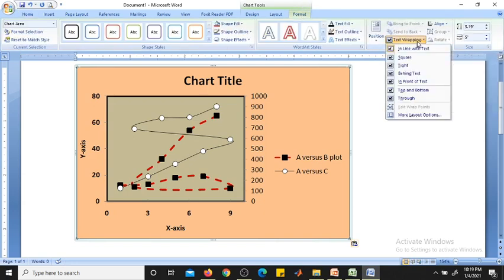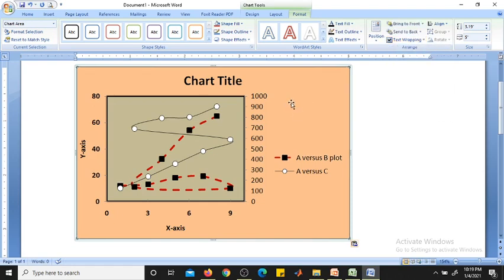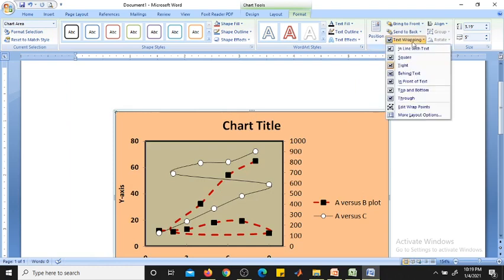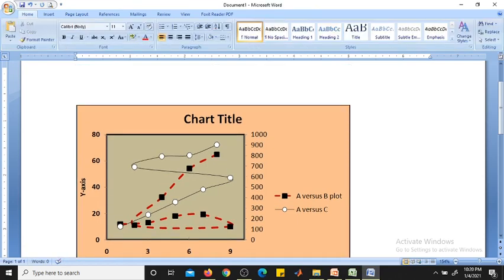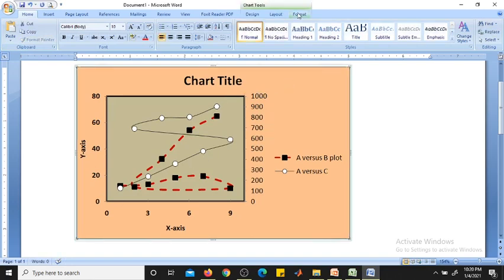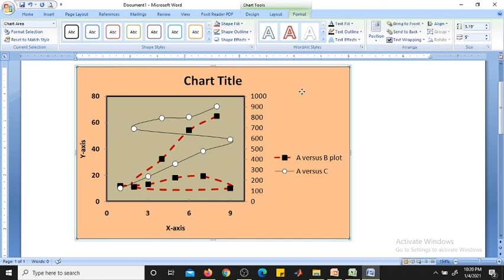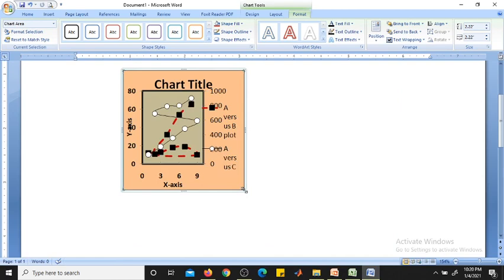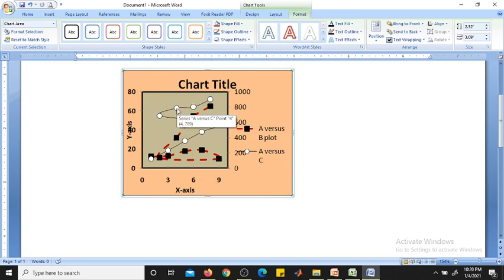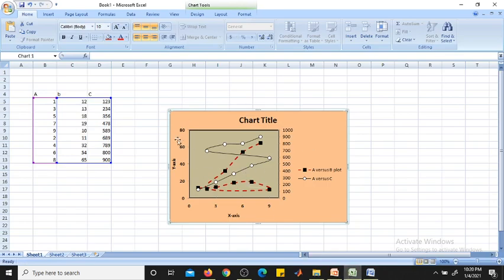Once pasted in Word, go to Format and choose how you want to position the plot using Text Wrapping options. 'In Line with Text' keeps the plot fixed in line with text. 'Square' or 'Tight' allows you to move the plot freely anywhere on the page — behind text or in front of text. With Tight selected, you can drag the plot and resize it as per your requirement. You can also reduce or increase the marker size to make the plot more effective.